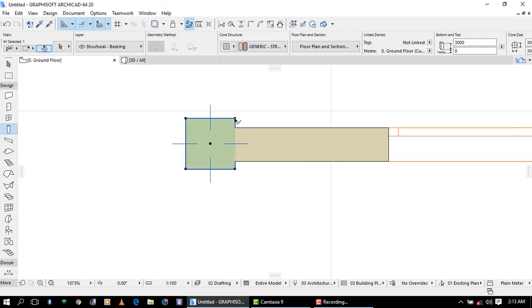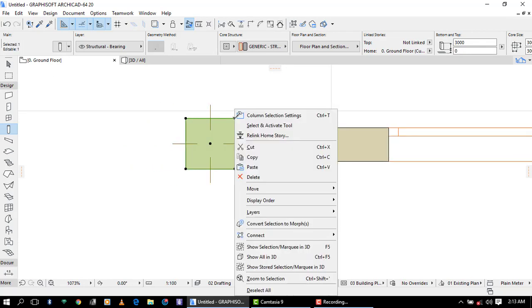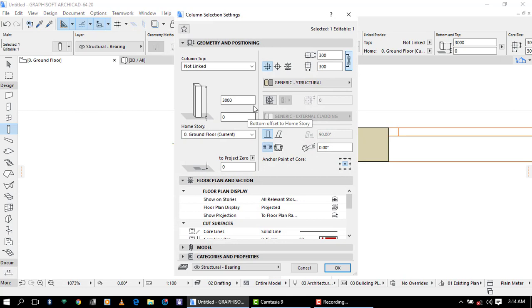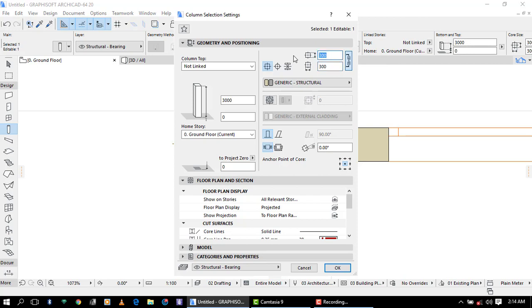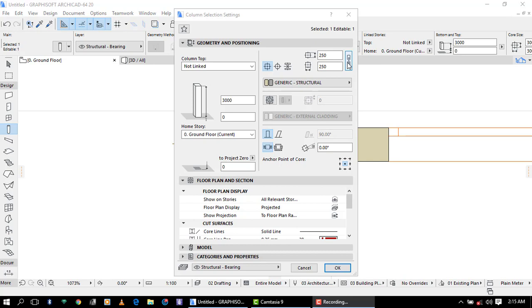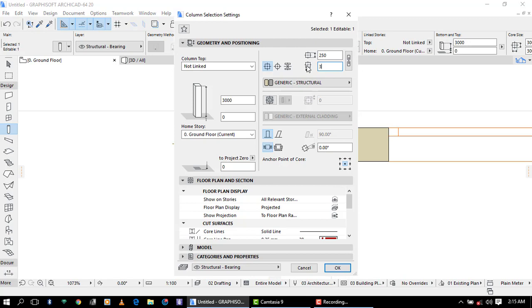Let's go in the settings of this column so you can see different changes. Here we have a square column, it's having 300 millimeter by 300 millimeter. Let me change to 250 millimeter. You can see the dimension has changed because the dimensions are linked. Let me deactivate the dimension link. I'll disable it. Let me use 300 so you can see what happens if the dimensions are not linked.